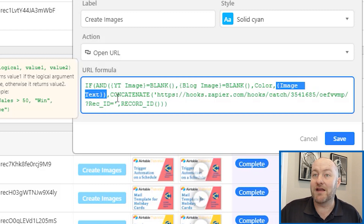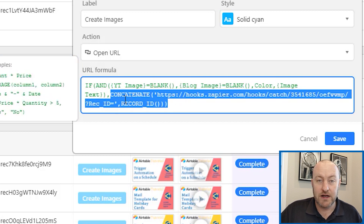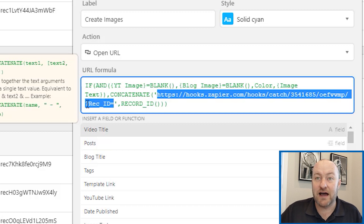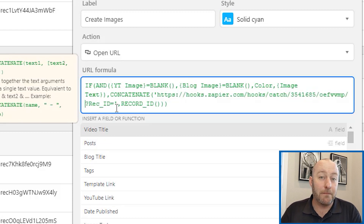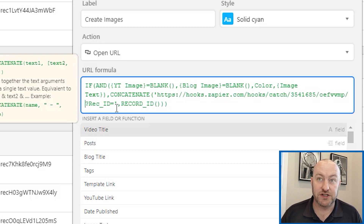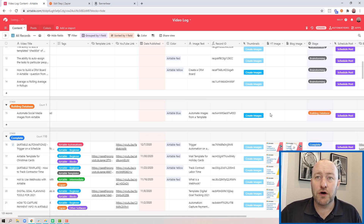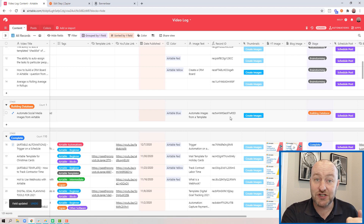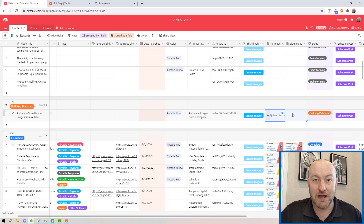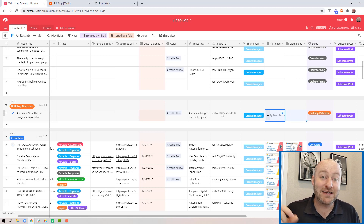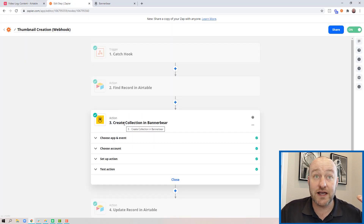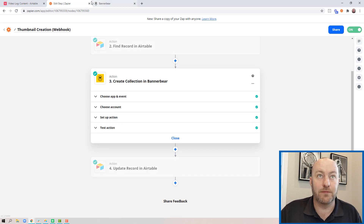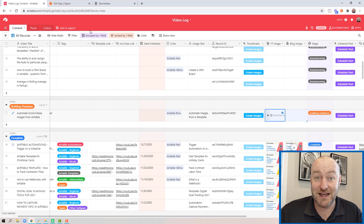If those conditions are met, I'm going to concatenate this webhook formula. I'm taking the webhook URL that Zapier provided — that's the first part. Then at the end I have '?record_id=' — this is where I'm passing a parameter in that webhook, telling Zapier what record ID this automation is in reference to, grabbing that record ID from Airtable. The button is only available to be pushed if those conditions are met: I have a color, I have image text, and I don't already have YouTube and blog images.